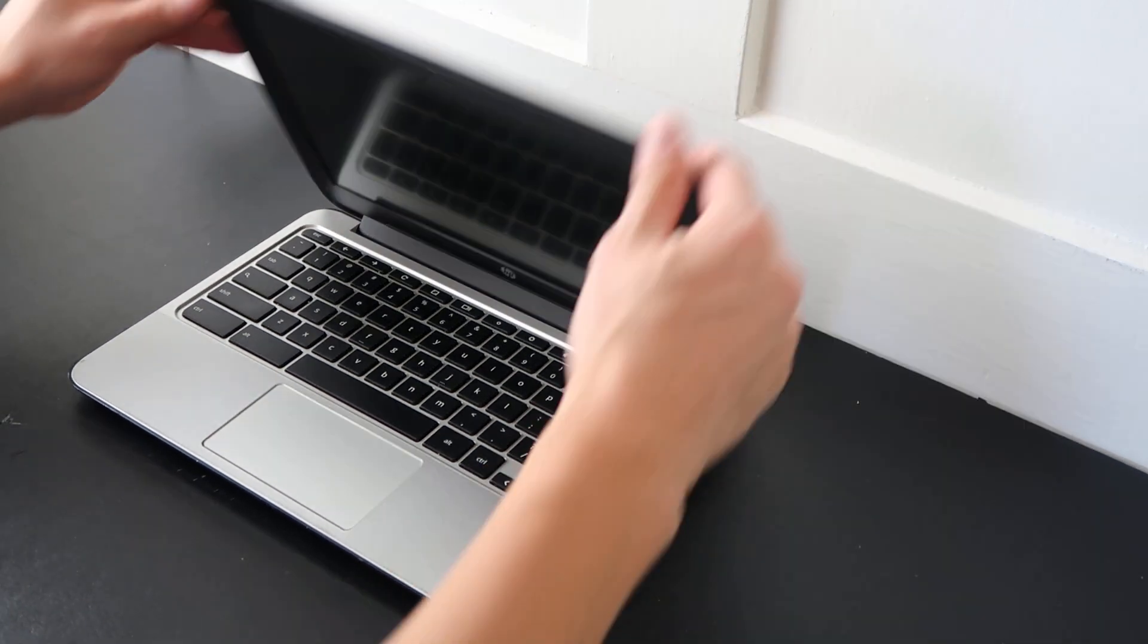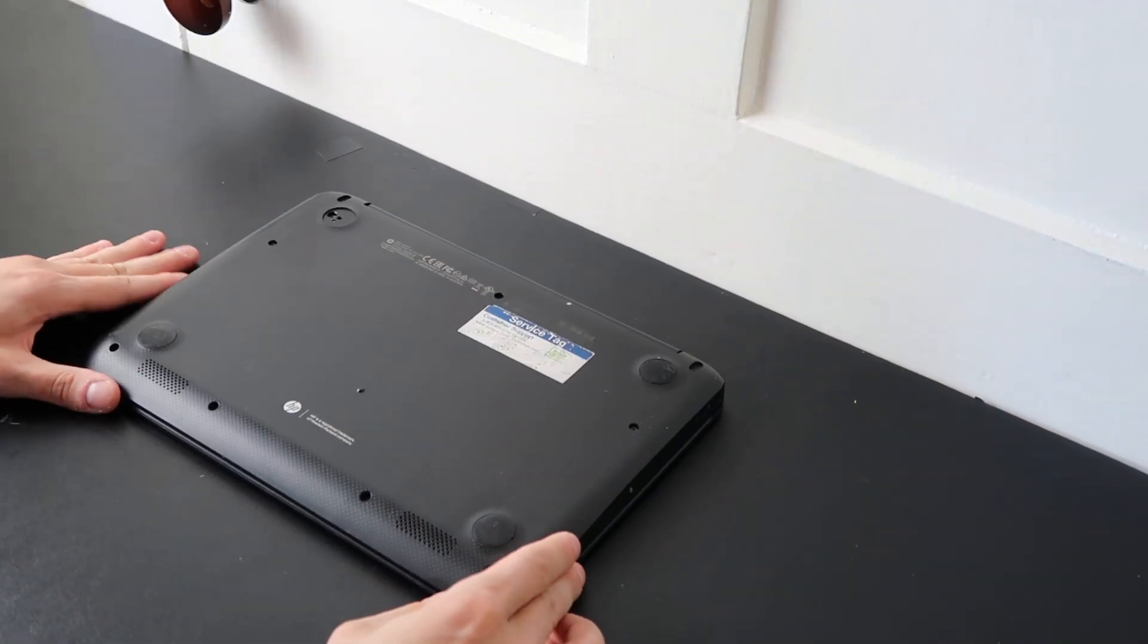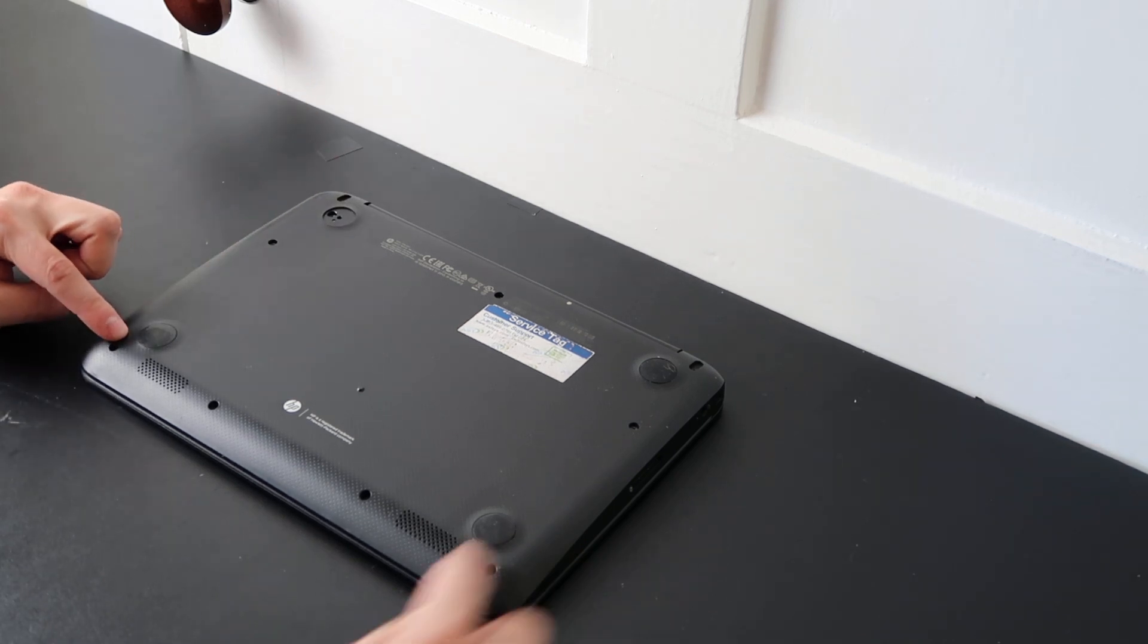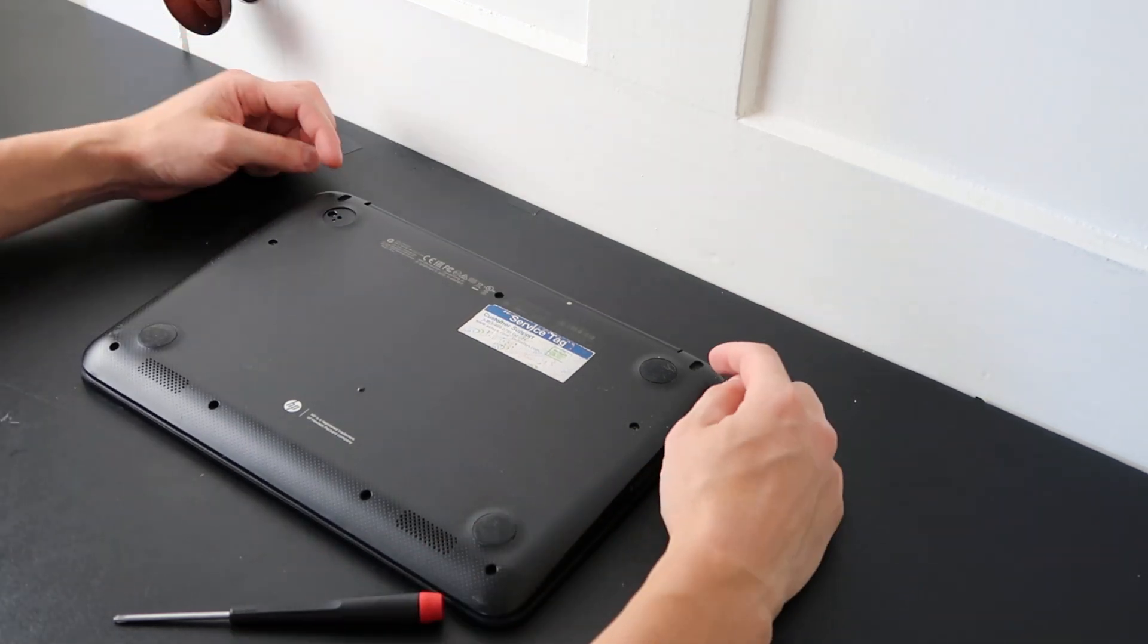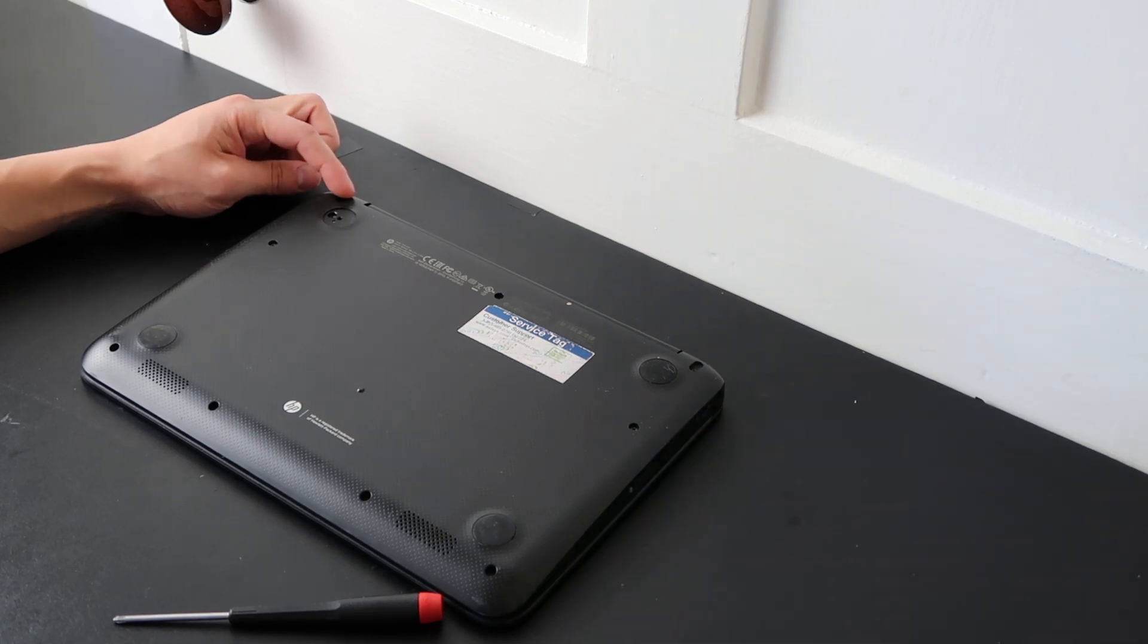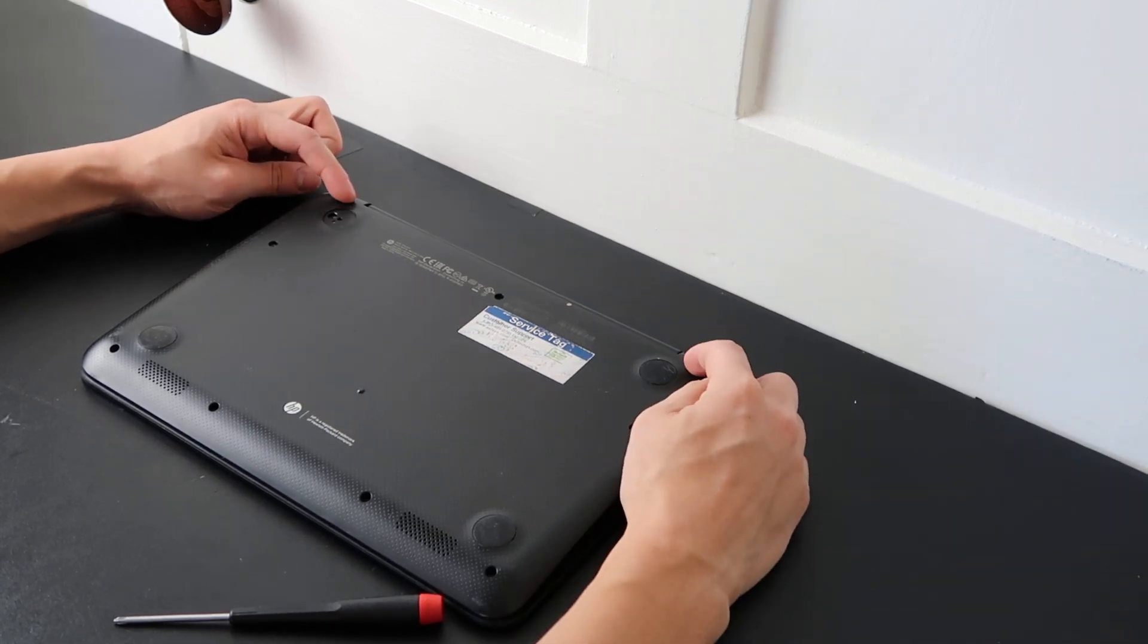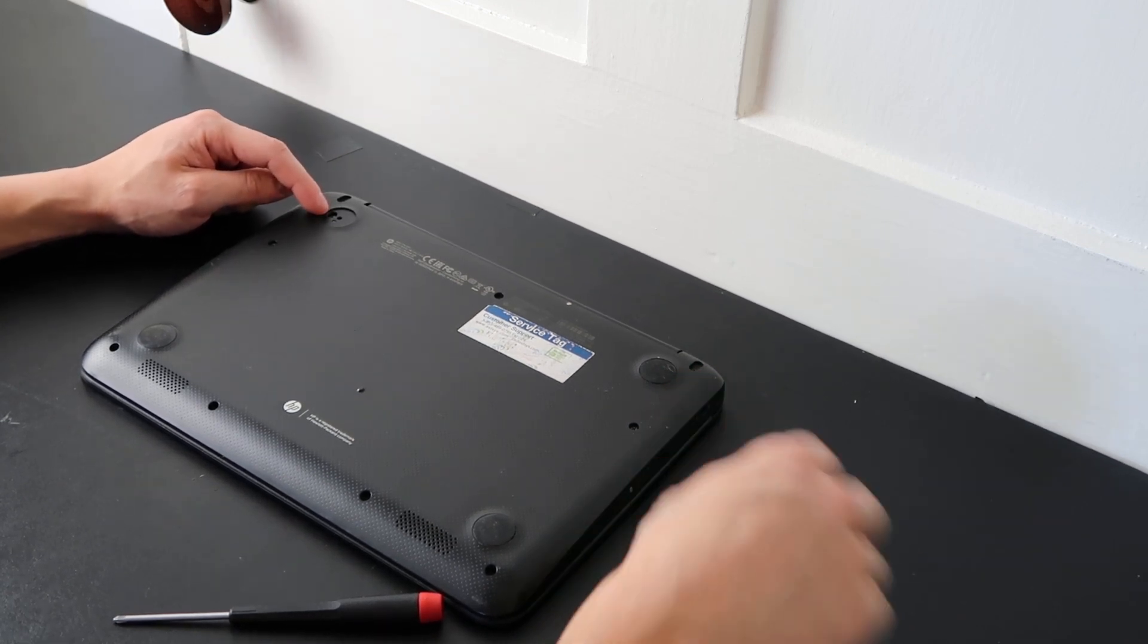In order to get started on this repair, we're going to flip your computer over. We're going to start removing your screws. You've got two screws here, two screws here, two in the middle, one up top, and in this computer you have two tiny rubber feet on the top corners. Pry those off with a small flathead screwdriver. There are two screws under there, and there's also a screw hidden under each of your top rubber feet as well.